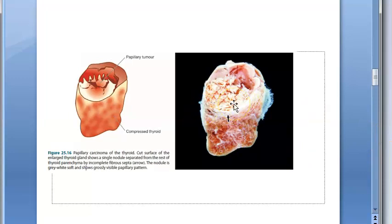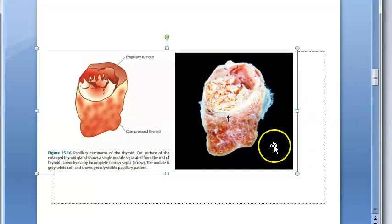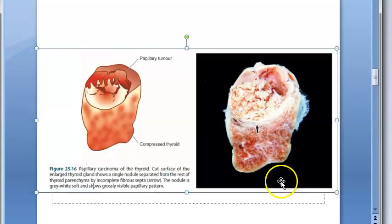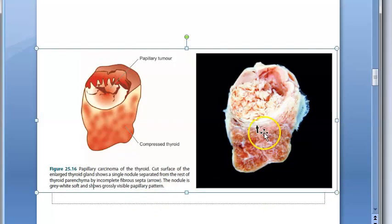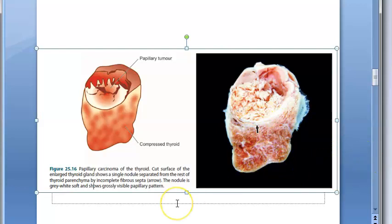Looking at the gross specimen of papillary carcinoma of thyroid: the cut surface of the enlarged thyroid gland shows a single nodule separated from the rest of the thyroid parenchyma by incomplete fibrous septa. The nodule is grey-white, soft, and shows a grossly visible papillary pattern.